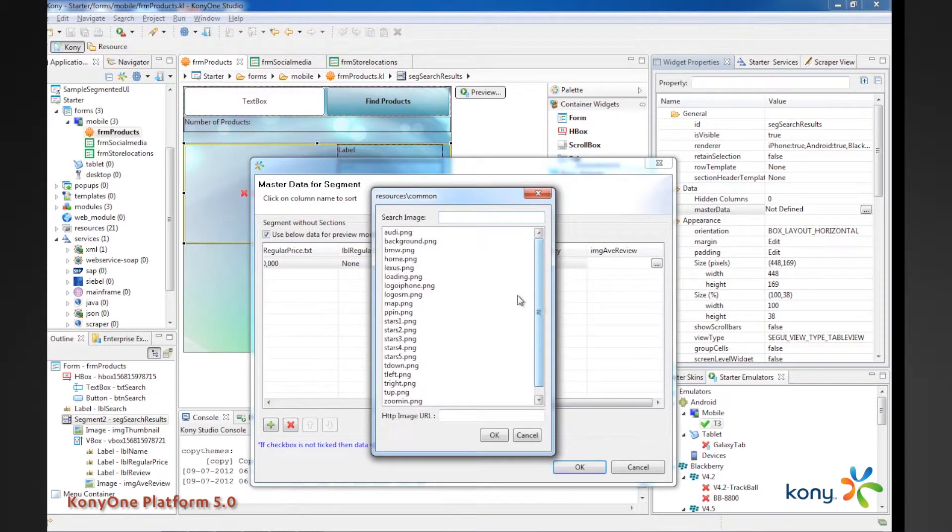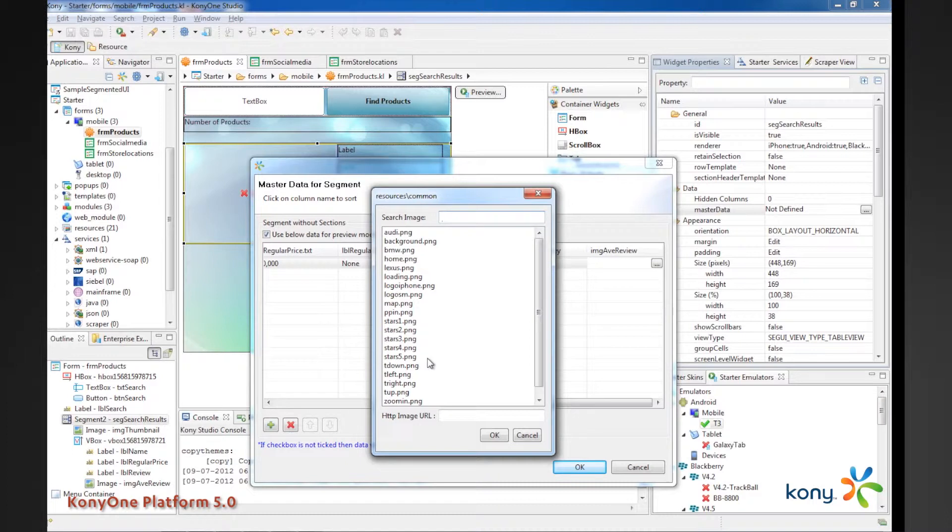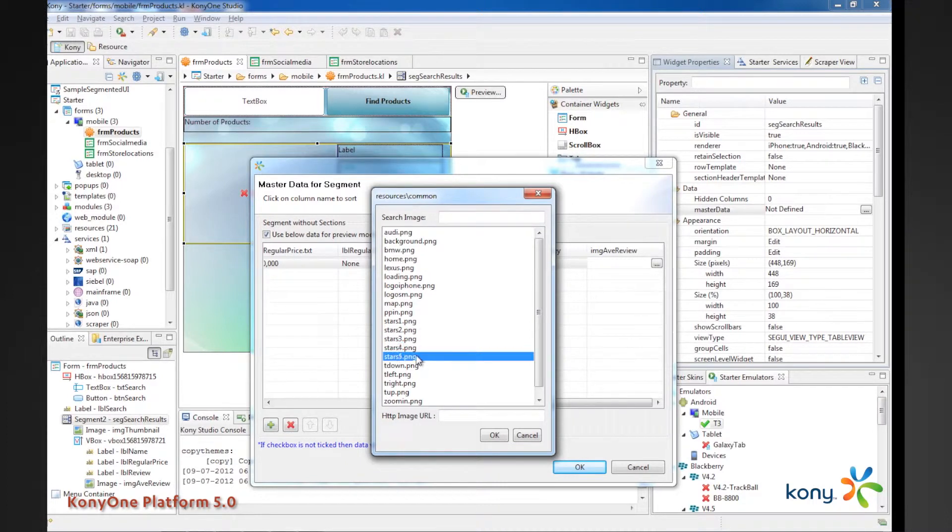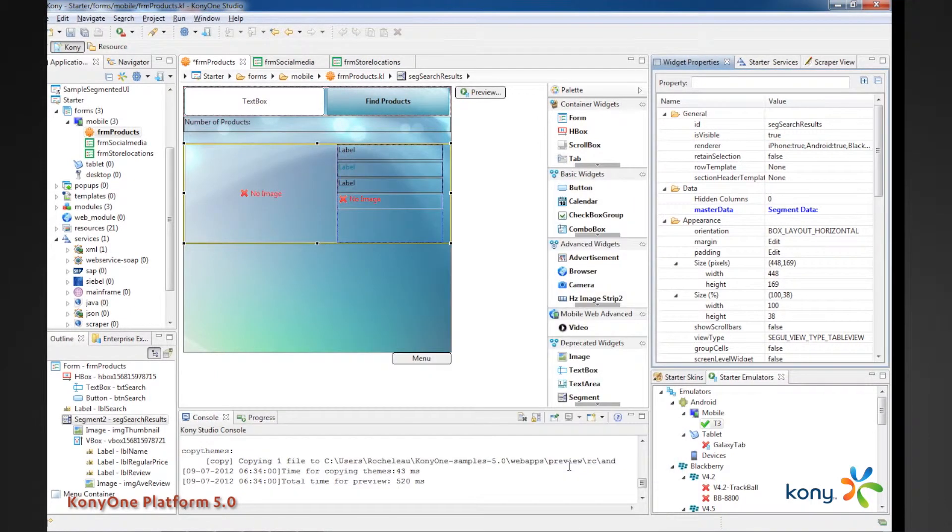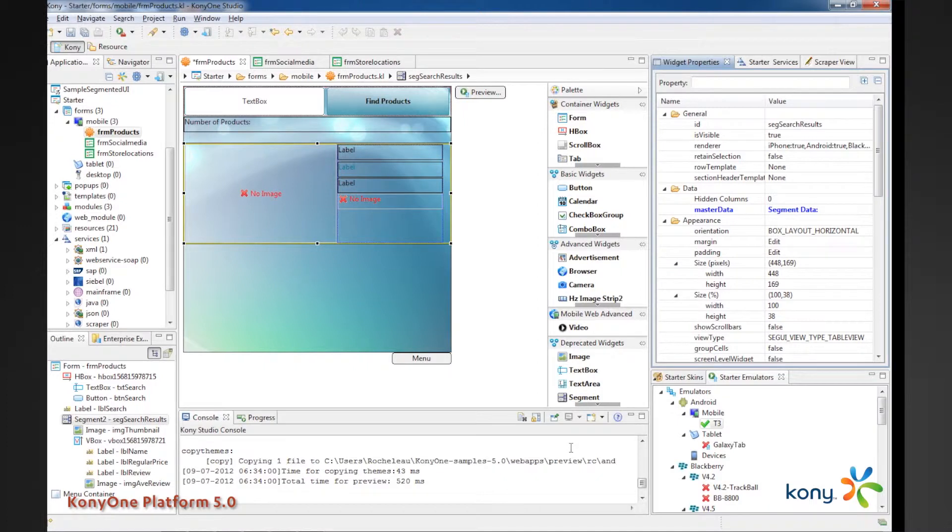And we also can put an image review. So, this would show, like, how many stars, and these images that you see here, these are resources, images that I have available in my resource for my project. So, I'll just go ahead and put in a five-star rating for that. I'll click OK. So, now I've got master data defined for preview for this particular screen.